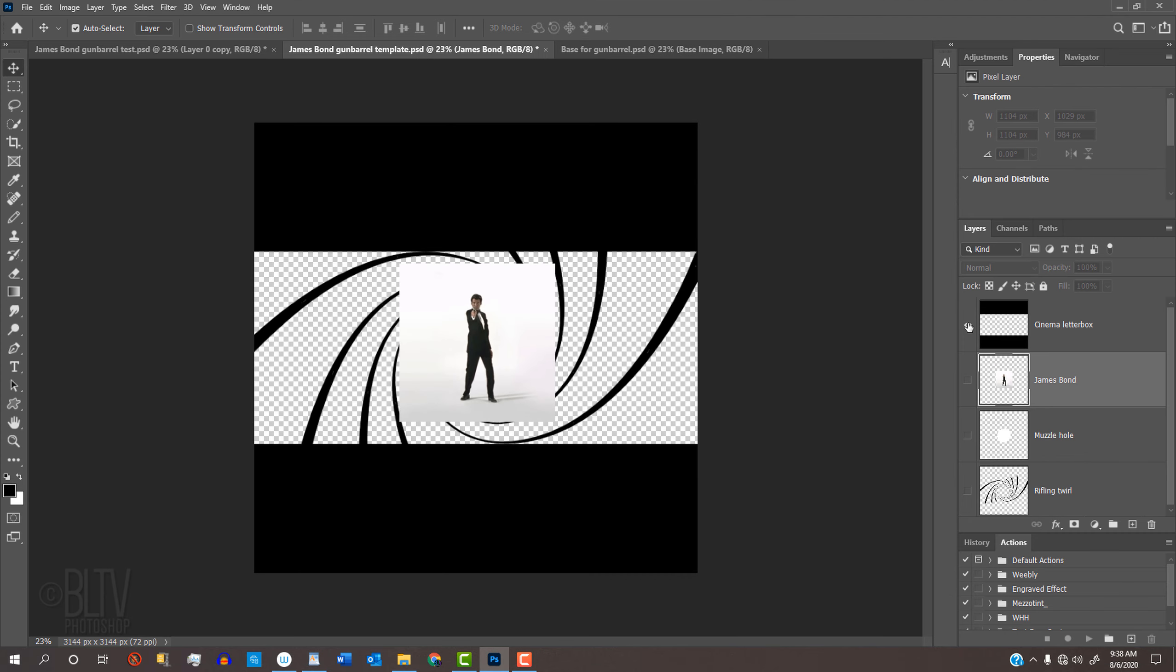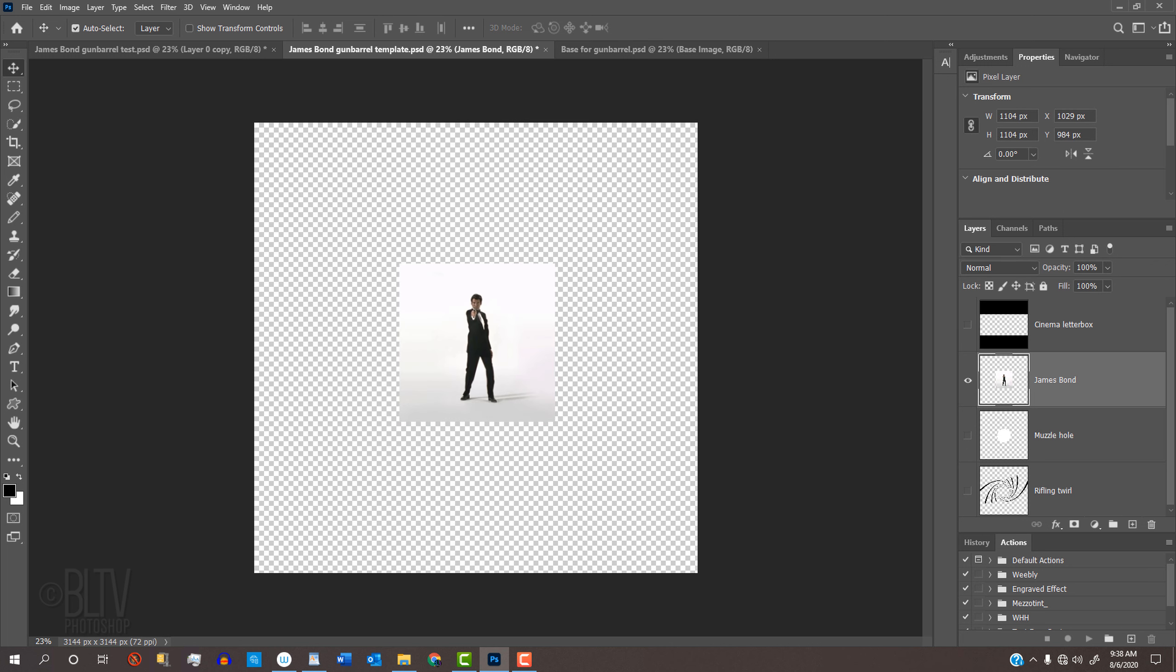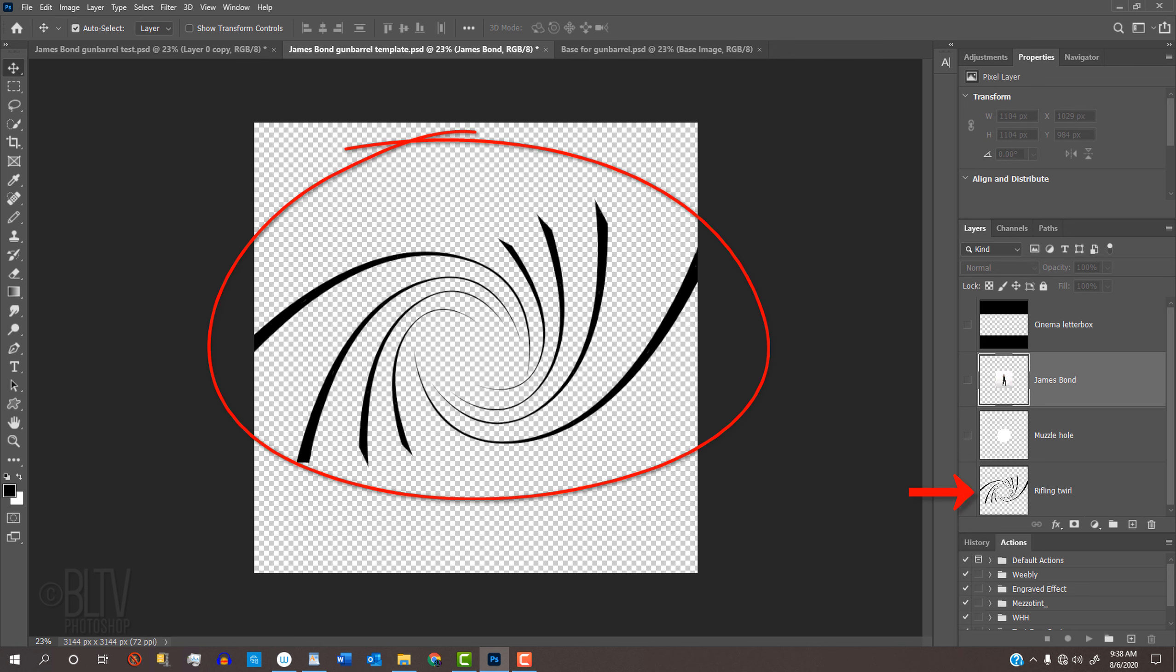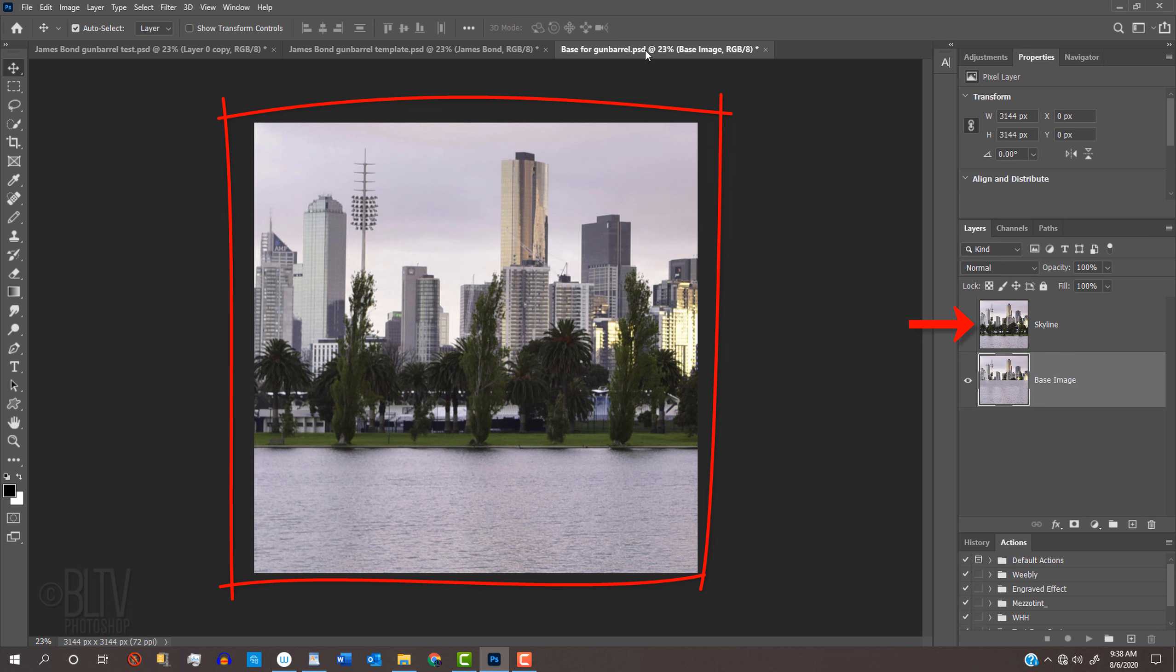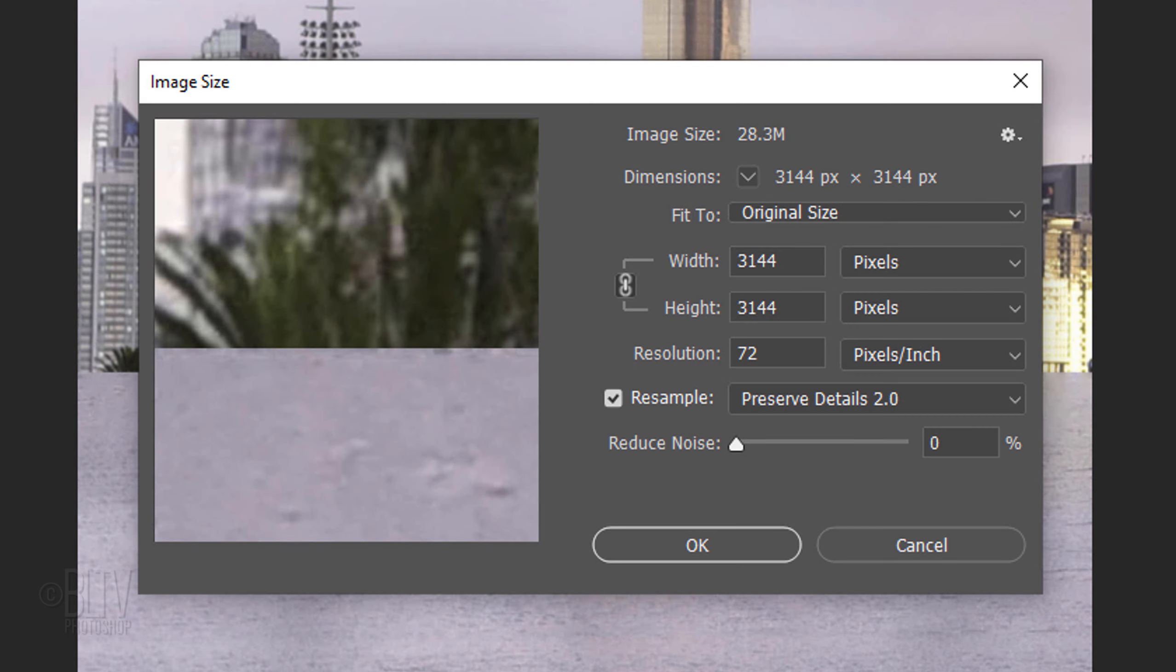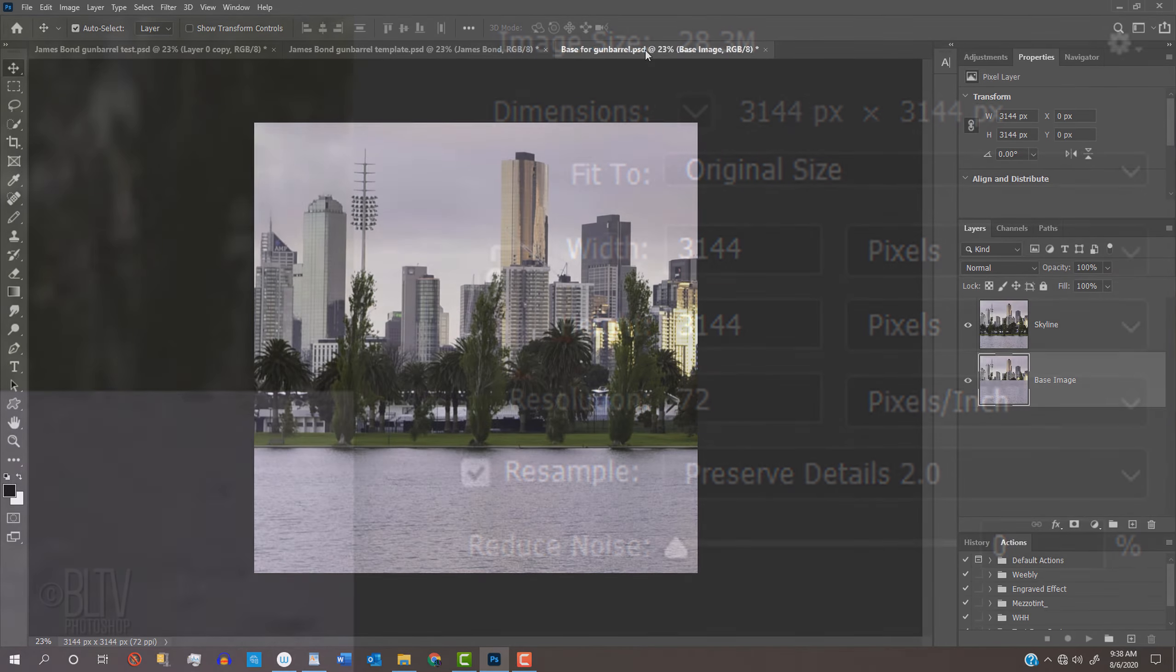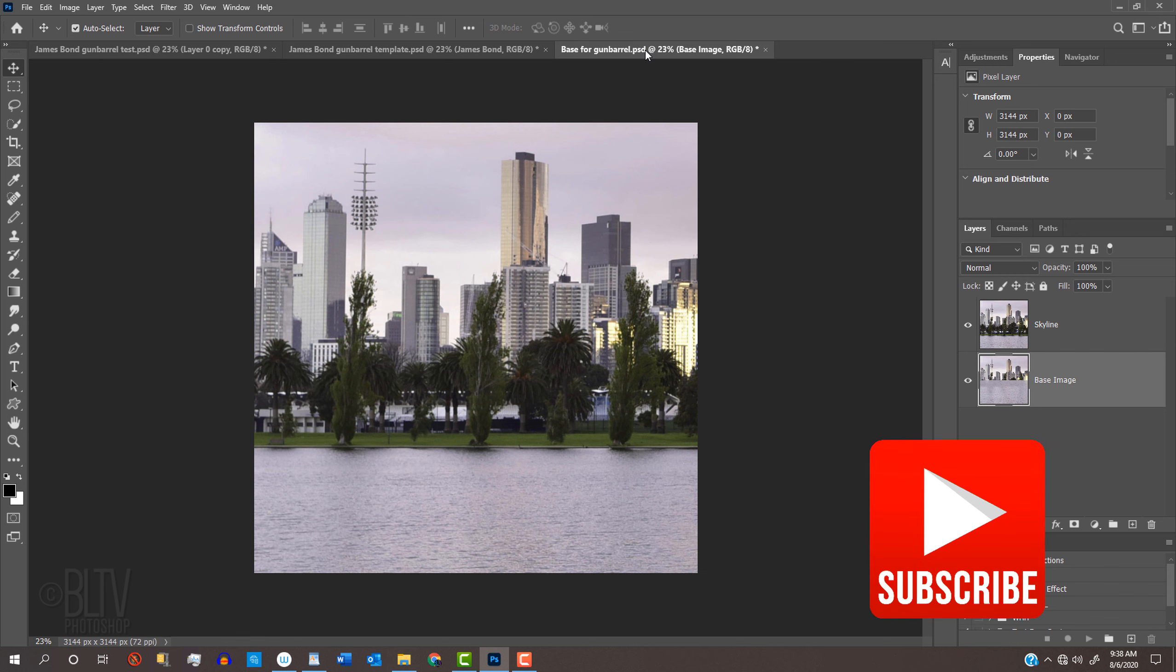I provided two Photoshop files for you to download. One includes four layers: a cinematic letterbox shape, an image of James Bond played by Pierce Brosnan, a muzzle hole shape, and the rifling twirl that we'll place inside the gun barrel later. The other Photoshop file includes two layers that we'll use to create the inside of the gun barrel. Make sure the image's shape is an exact square with width and height approximately 3100 pixels each at 72 pixels per inch resolution. Before we begin, if you're not already a subscriber to Blue Lightning TV, hit that Subscribe button.